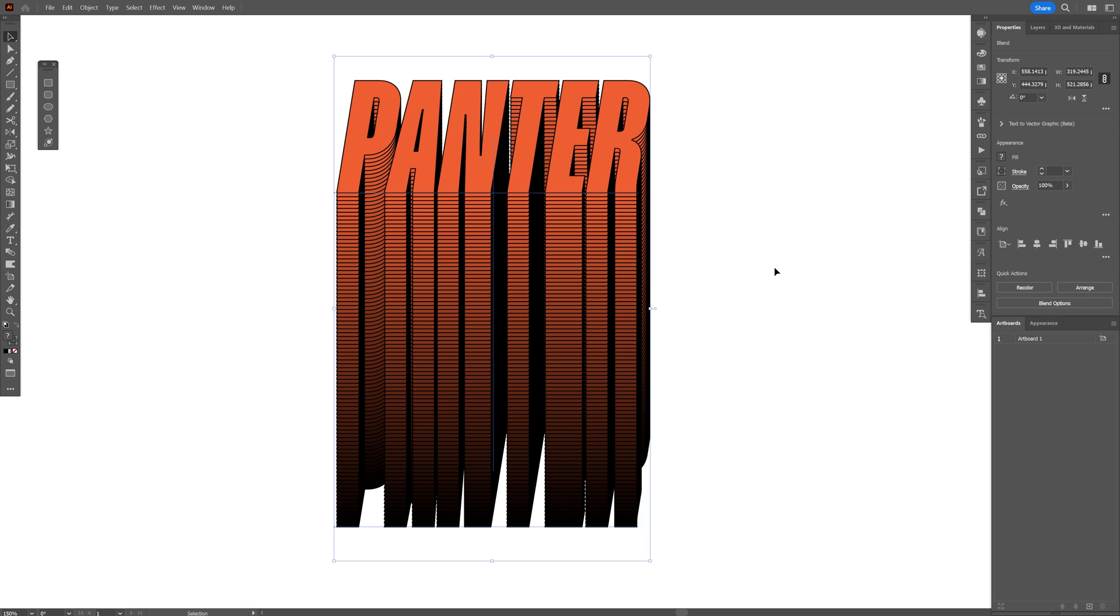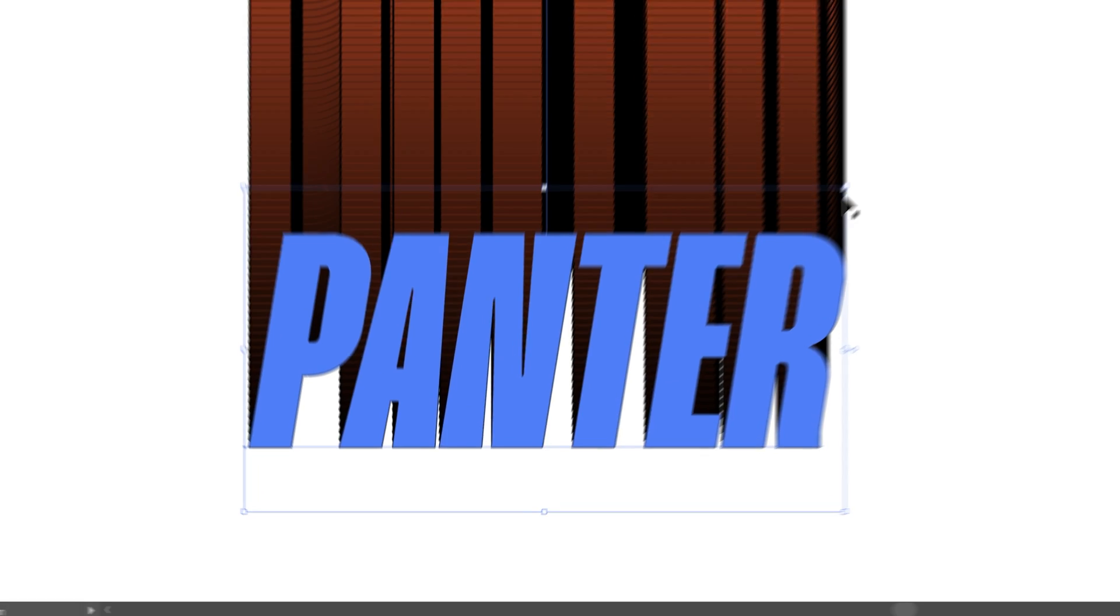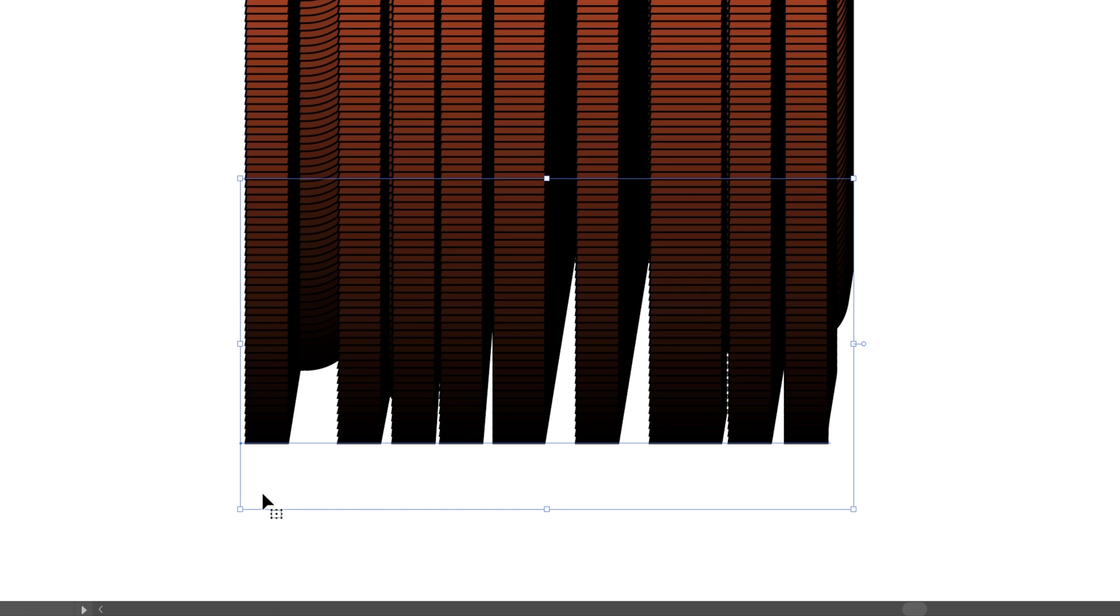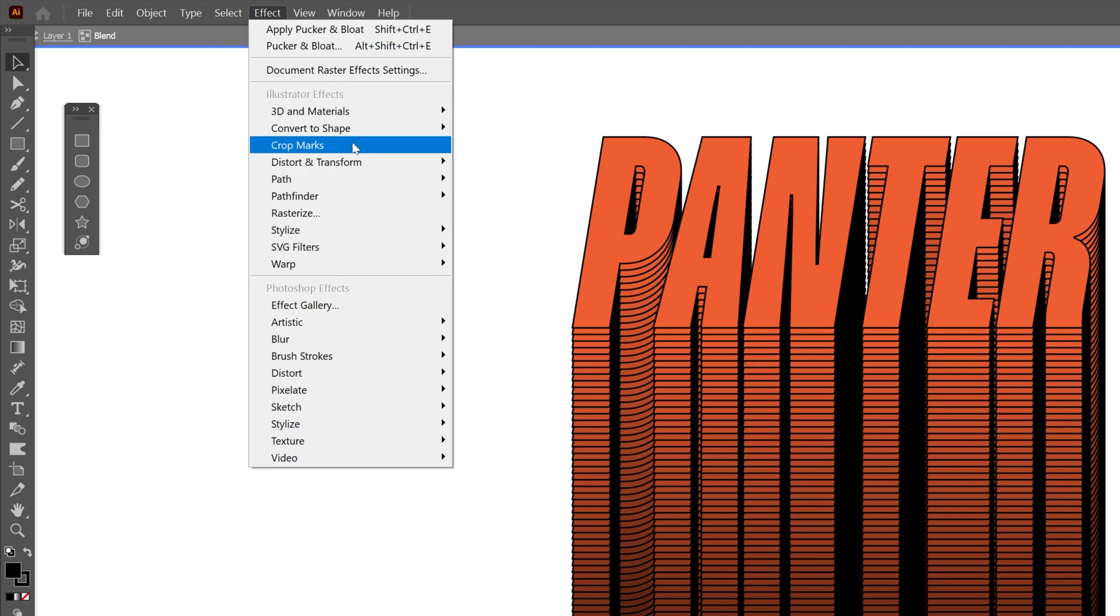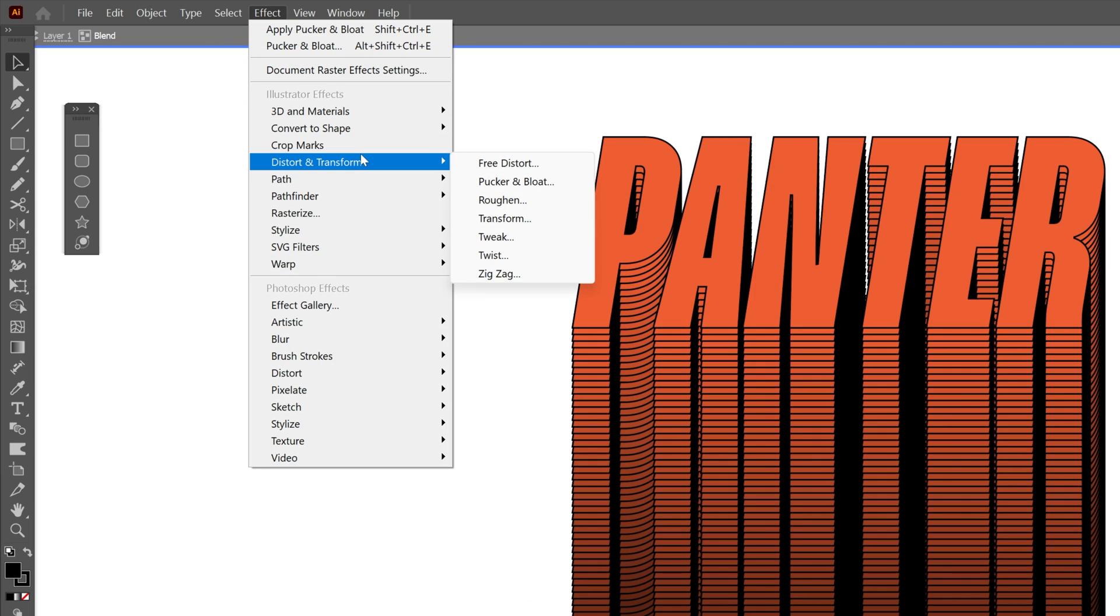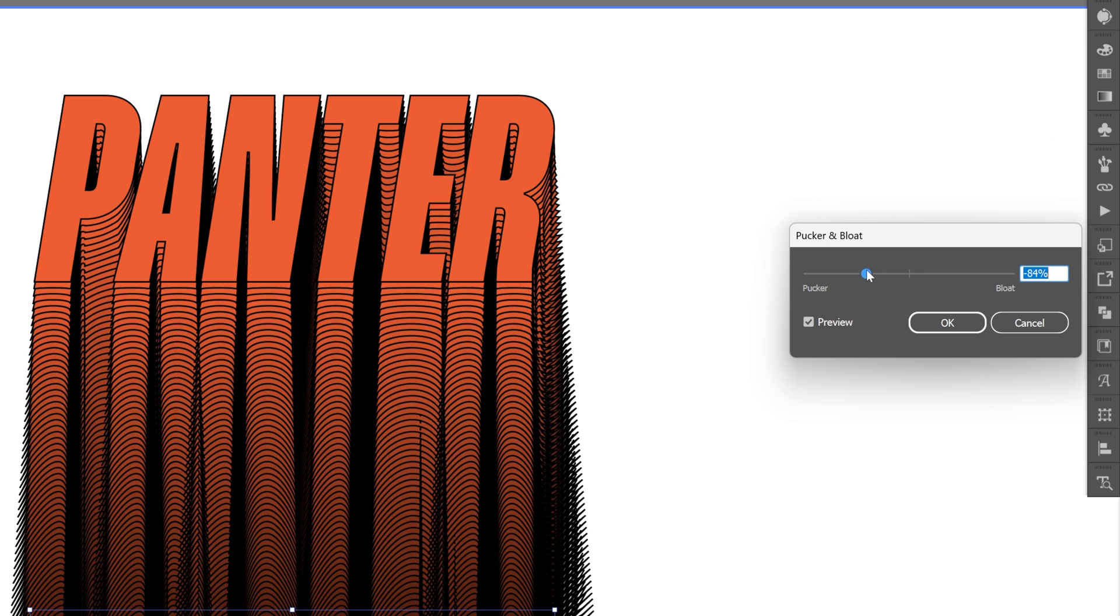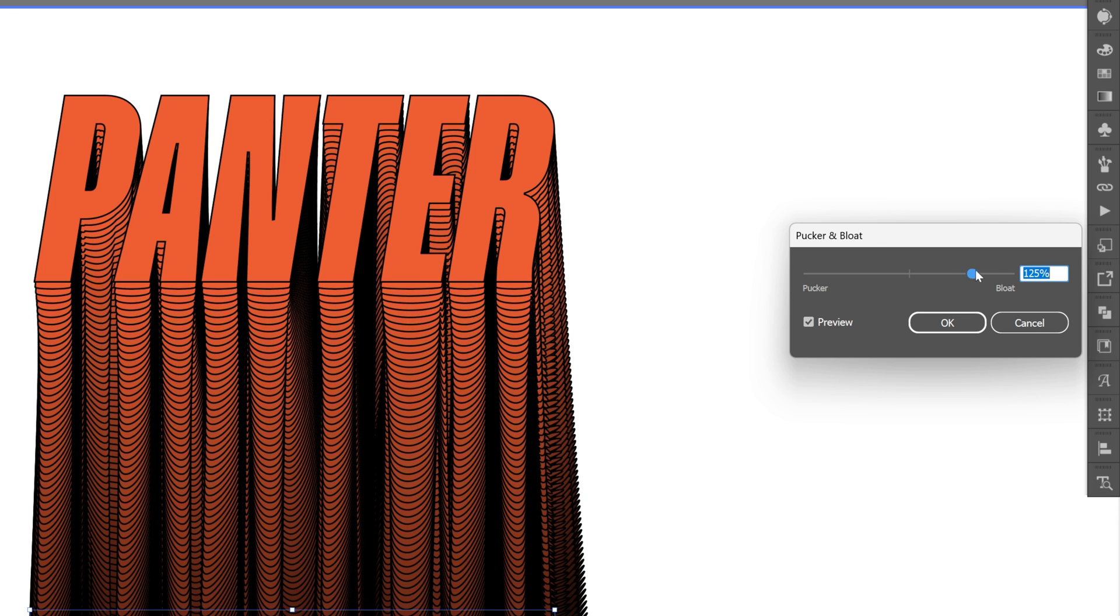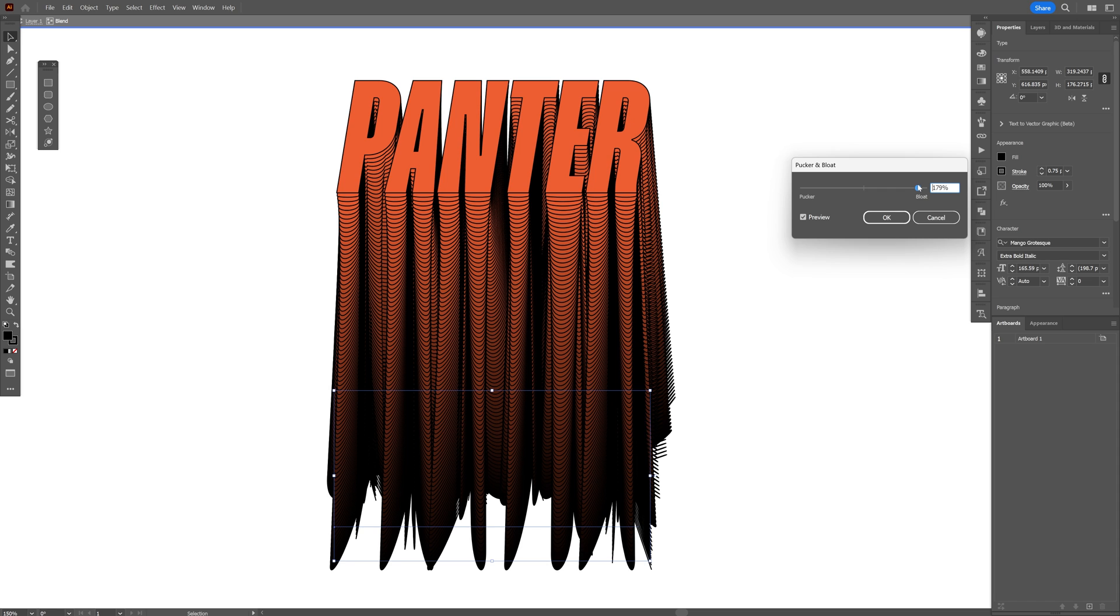Now I'm going to double click here on the bottom text and select it. As you can see it's selected because it shows the bounding box of the bottom text. Now let's go to the effects, distort and transform, and select pucker and bloat. You can decrease it or increase it to achieve some really interesting distorted blend effects here.